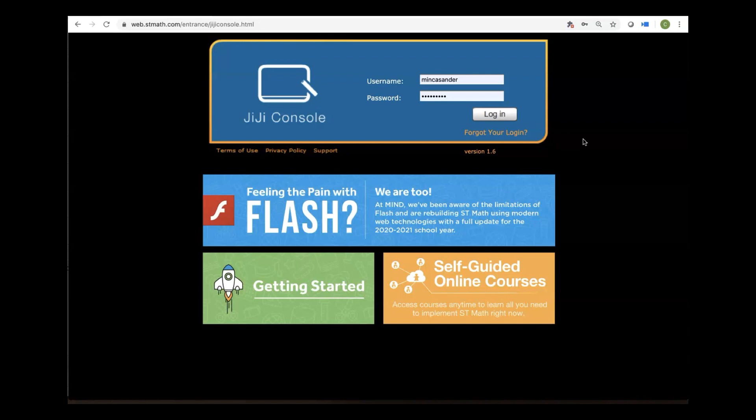So now it's time to enter your username and password. If it's been a while since you've logged in and you don't remember your username, no worries, there's a trick to remembering it. The username is the first three letters of your school's name, your first name initial, and then your full last name. So if you work at Beachwood Elementary, it's going to be BEA for Beachwood, your first initial, and your full last name.